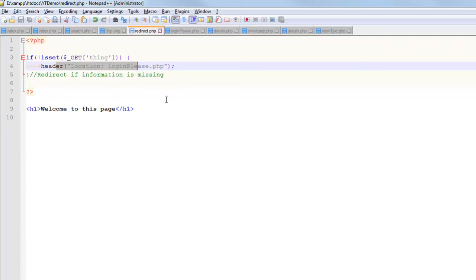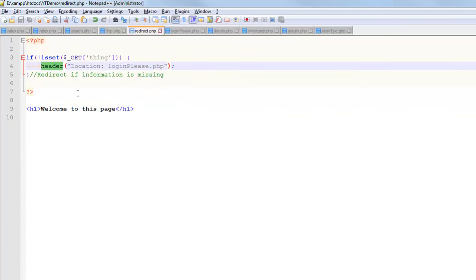Now the last part to talk about, which is really important, is this header function here. So when you redirect somebody, you're using HTTP headers to carry out that redirect. You don't need to know much about HTTP headers, but the HTTP headers are sent before the contents of the web page.